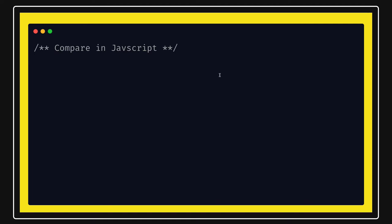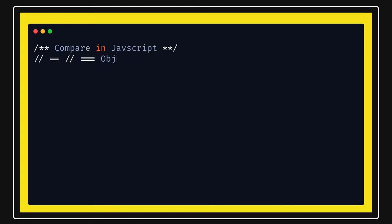Hi everyone, welcome back to this playlist where I'm covering JavaScript miscellaneous topics. In this video we are going to talk about comparison in JavaScript — how you compare objects, how you compare primitive values. We'll cover the double equals operator, the triple equals operator, and Object.is, which is also used for object comparison.